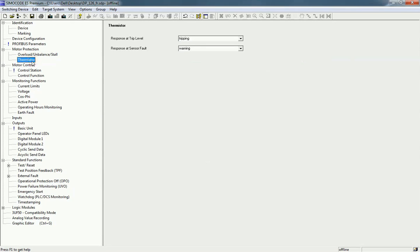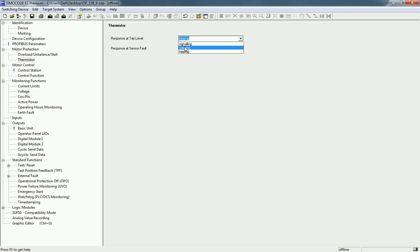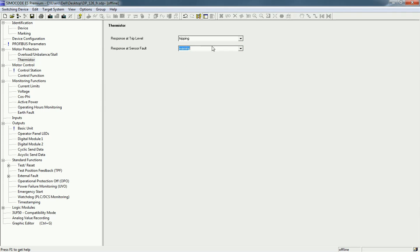Next we go to Thermistor. If you are using a thermistor for temperature measurement, you have two options. For response at trip level — when the thermistor reaches a critical level — you can select signaling, warning, or tripping. For response at sensor fault, we will select warning because a sensor fault can be due to physical damage or a communication error. For the response at trip level we will go for tripping, because the thermistor reaches a critical level only when the motor heats up.